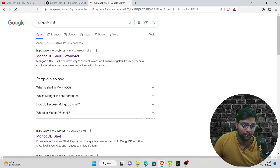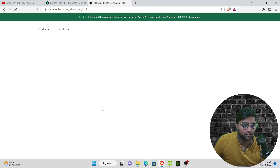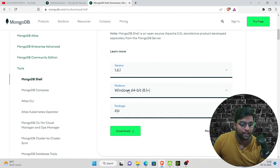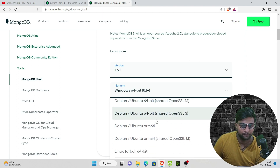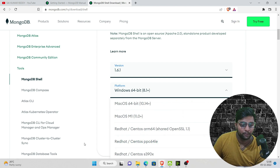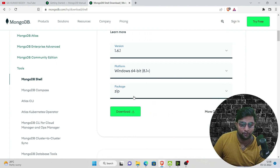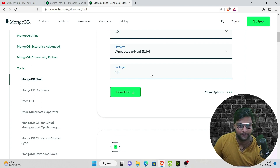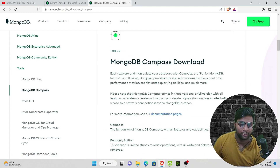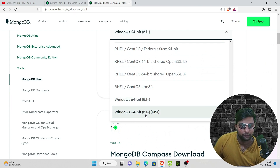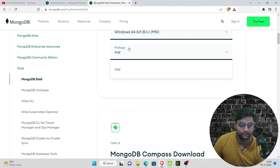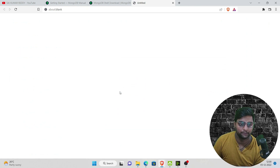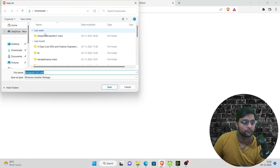Just search for 'MongoDB Shell' and click the first download link. The current version is 1.6.1. You can select your required platform — Debian, Ubuntu, or Linux. For Windows users, I don't recommend the ZIP file because after extracting it may not run properly. Instead, scroll to the end of the platform list, select 'Windows 64-bit 8.1+ MSI package,' and it will default to the MSI package. Download that.